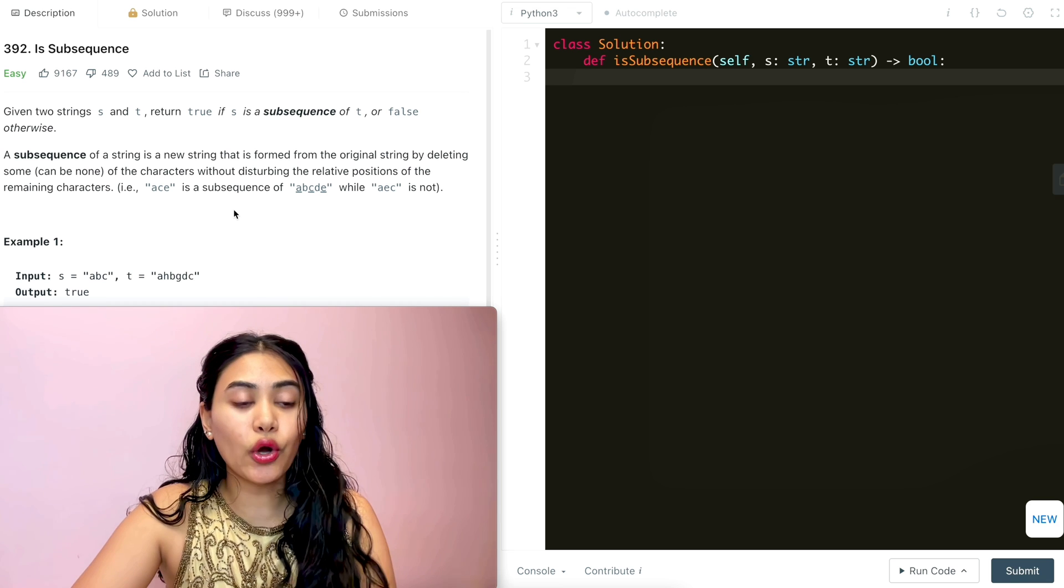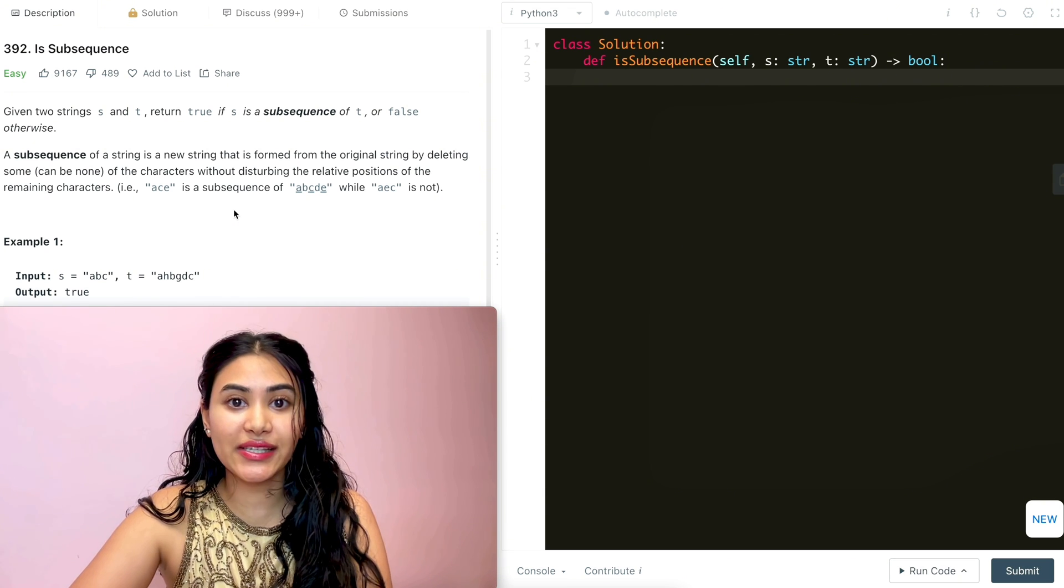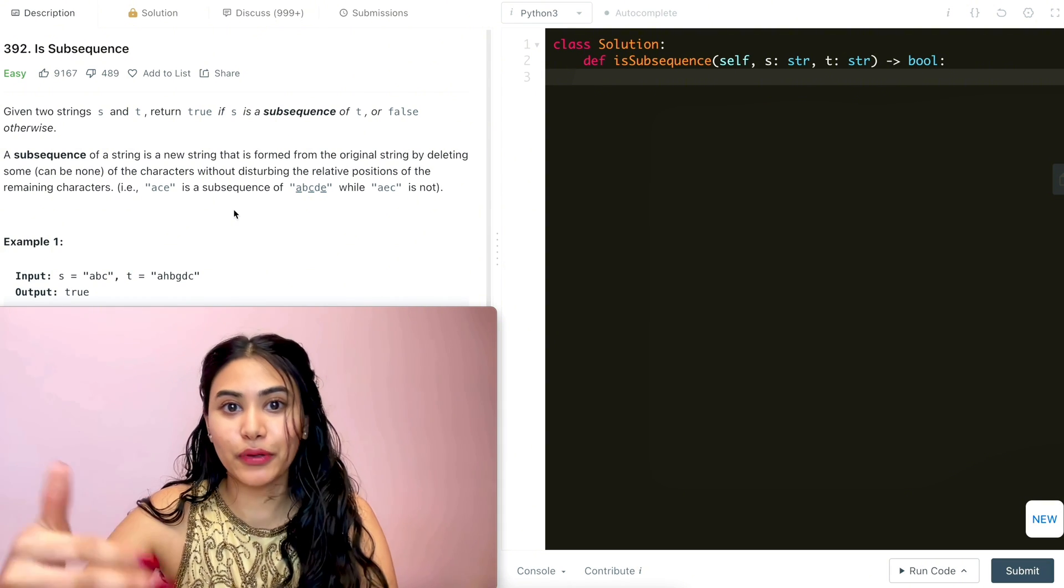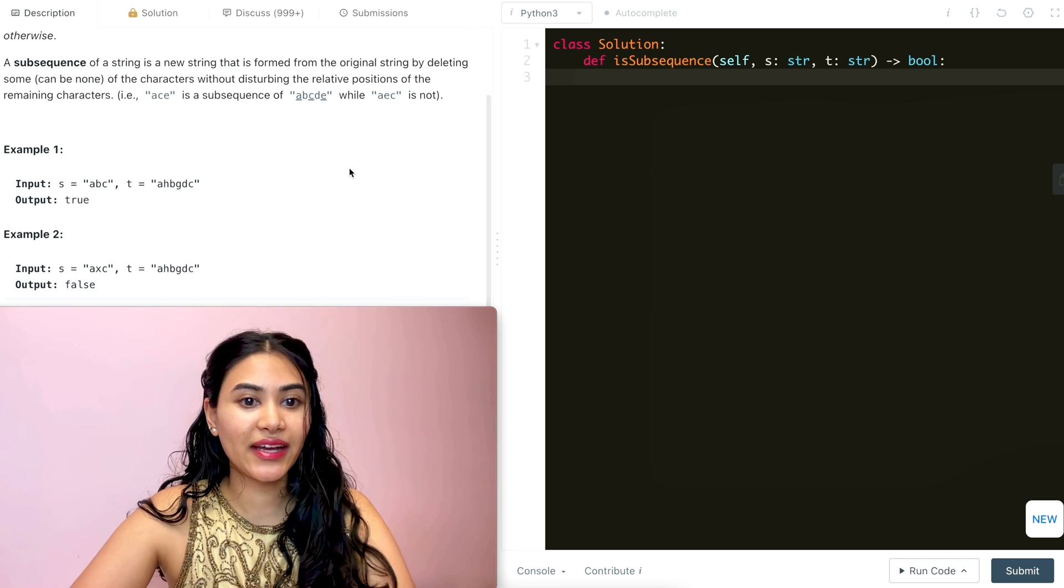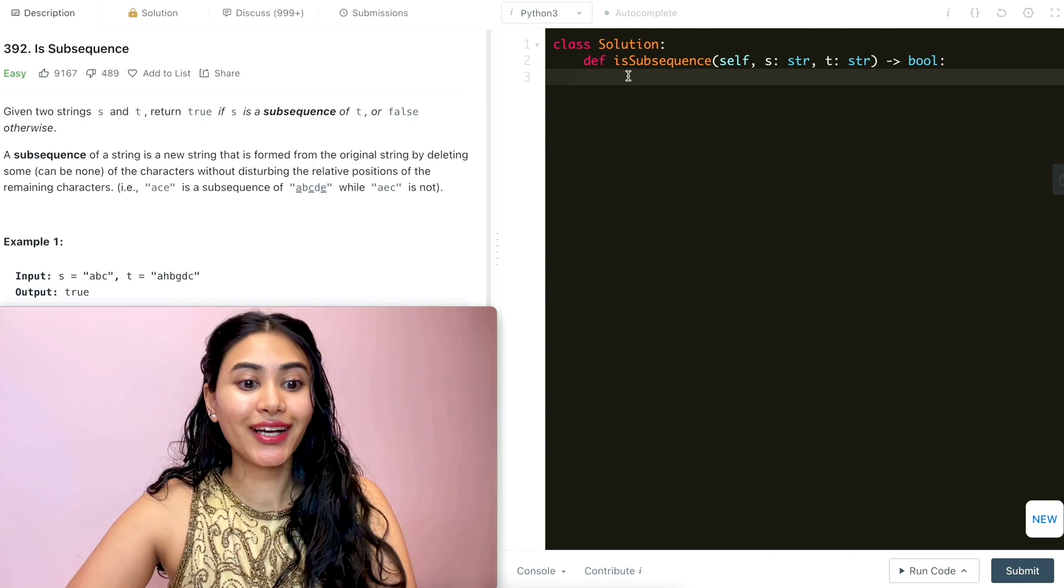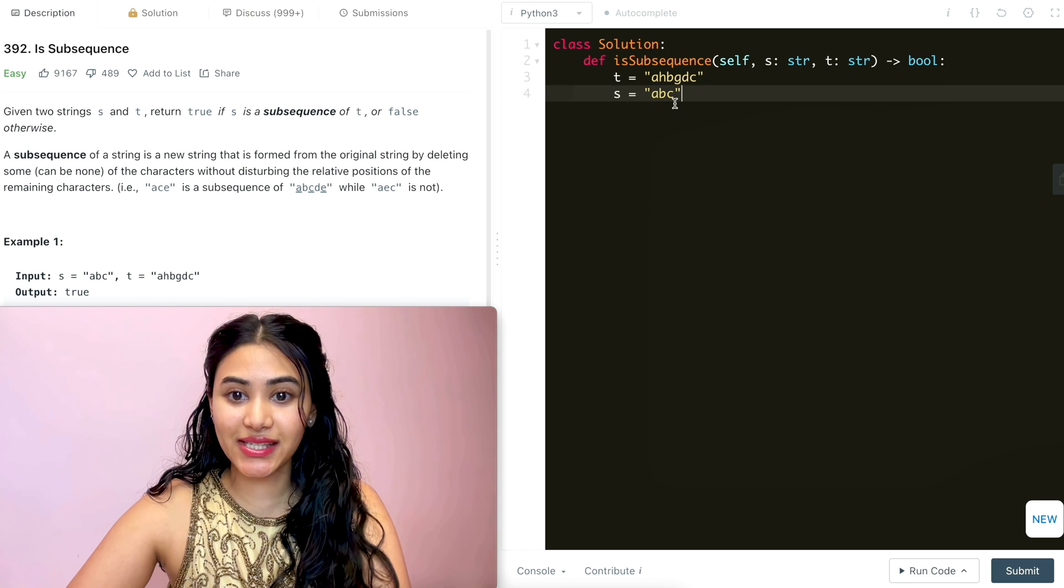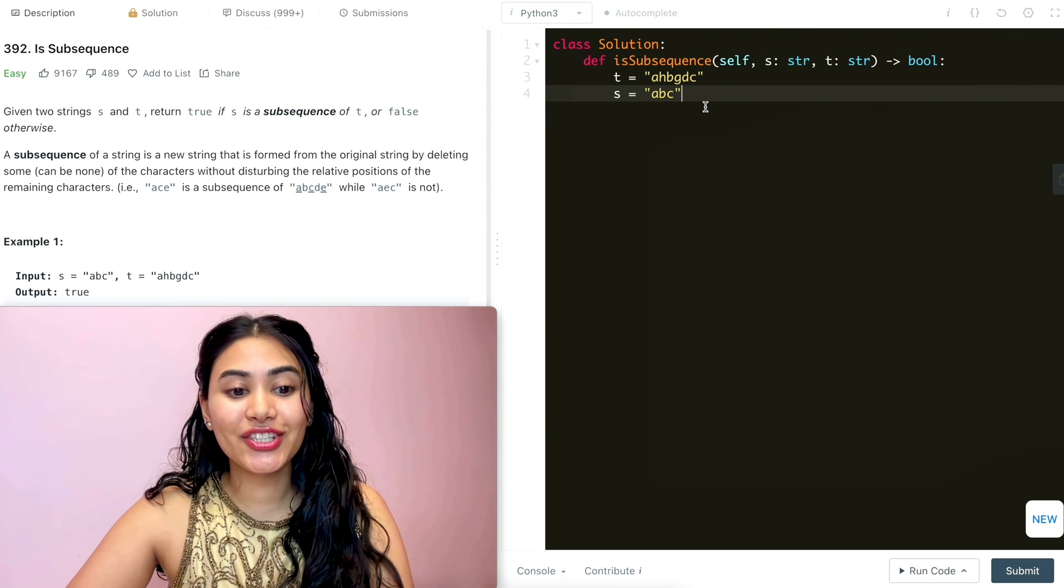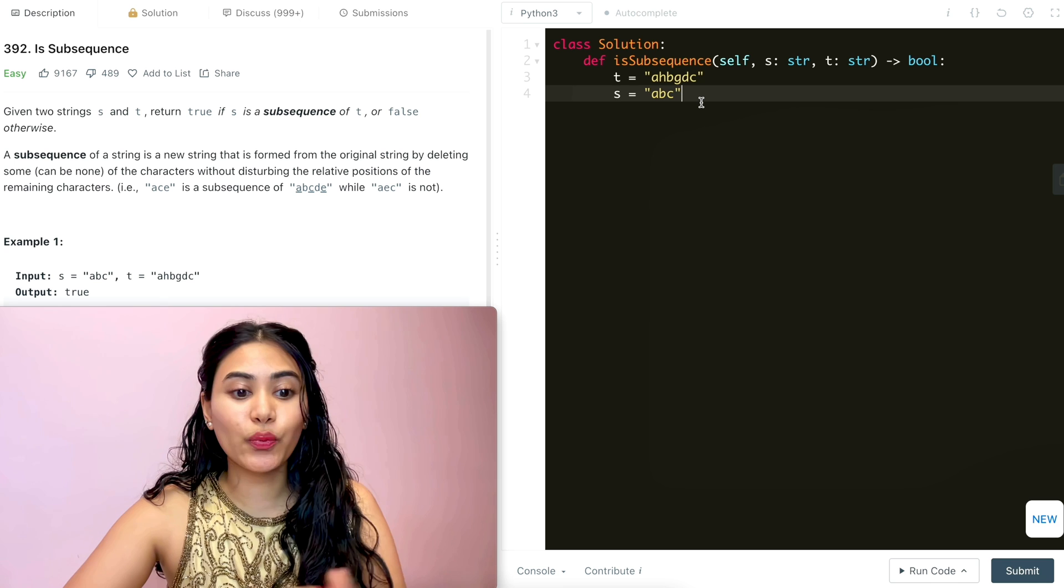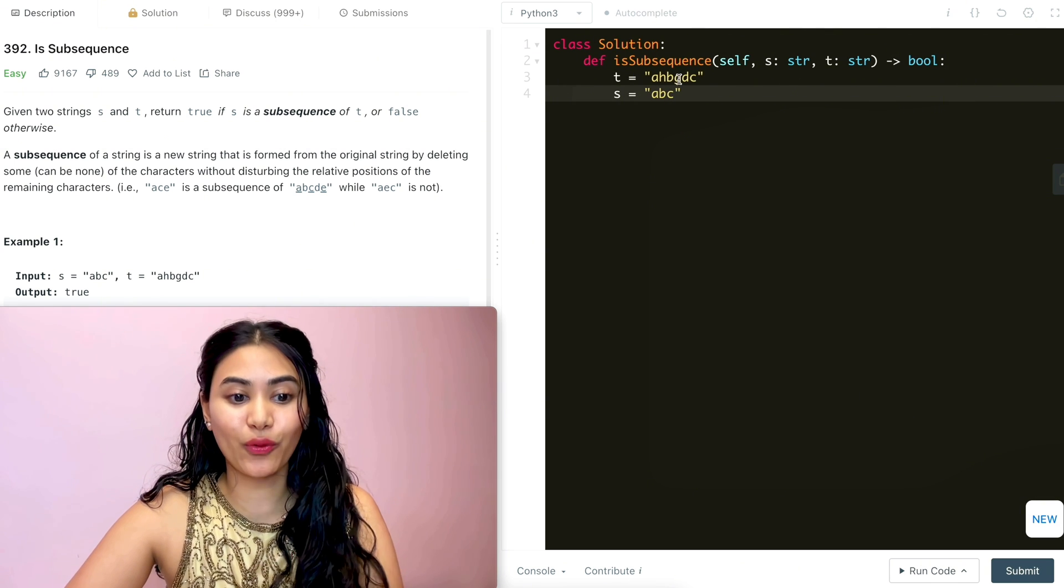To go over exactly what it's asking, what we want to look for is all the letters in s in the same position in our input t. So we're going to do the same thing we did while going through these examples. To make it a little bit clearer, let's look at example one again. We have s being a, b, c and t being a, h, b, g, d, c. We want to check if s is a subsequence of t.